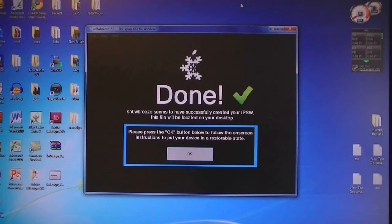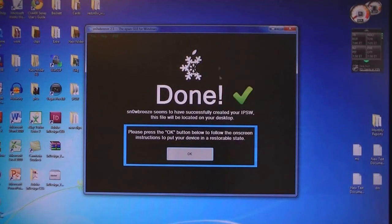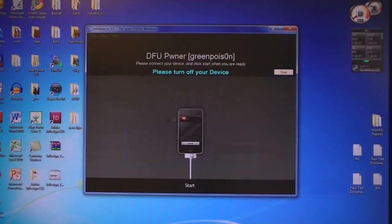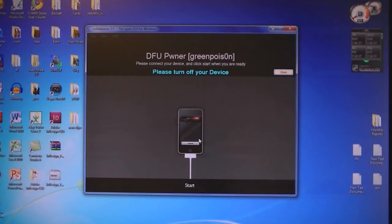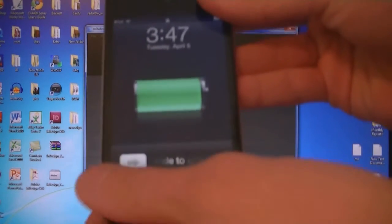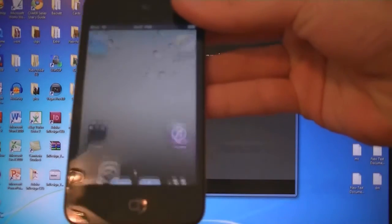Once it's done creating the IPSW, click OK, then connect your device to the computer and turn it off.